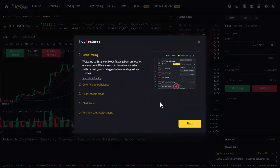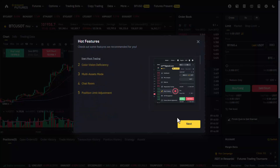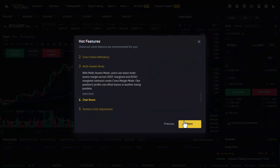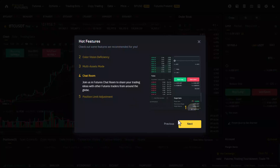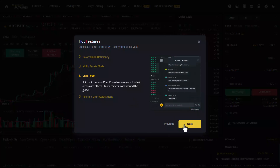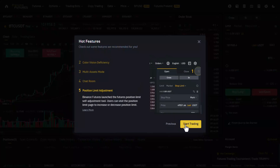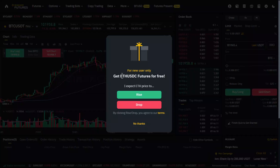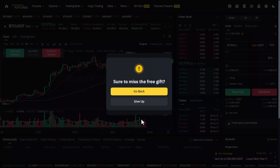After that, on the next page, you can simply view some of the details and then hit the next option. Make sure to read all of this to gain some clarity. Once done, hit the start trading option and now your futures account will be created.